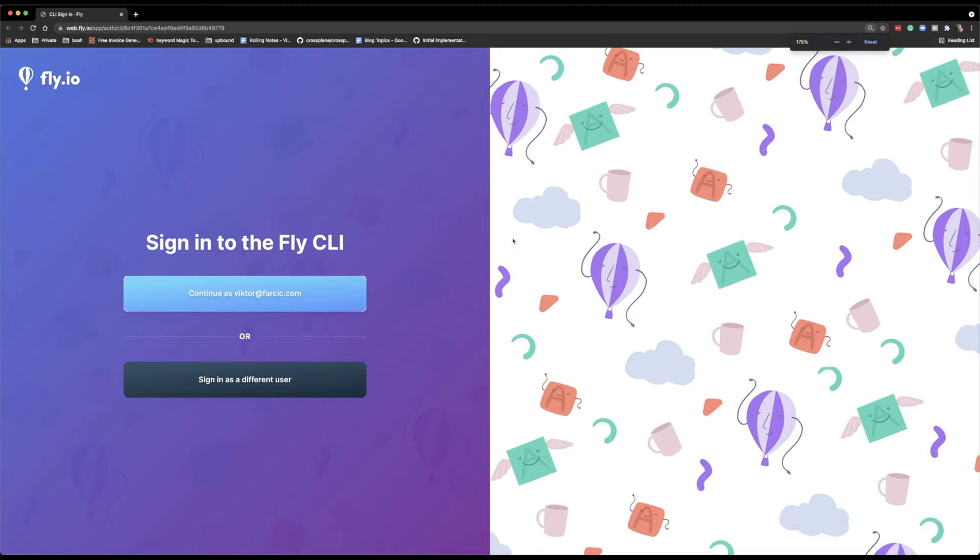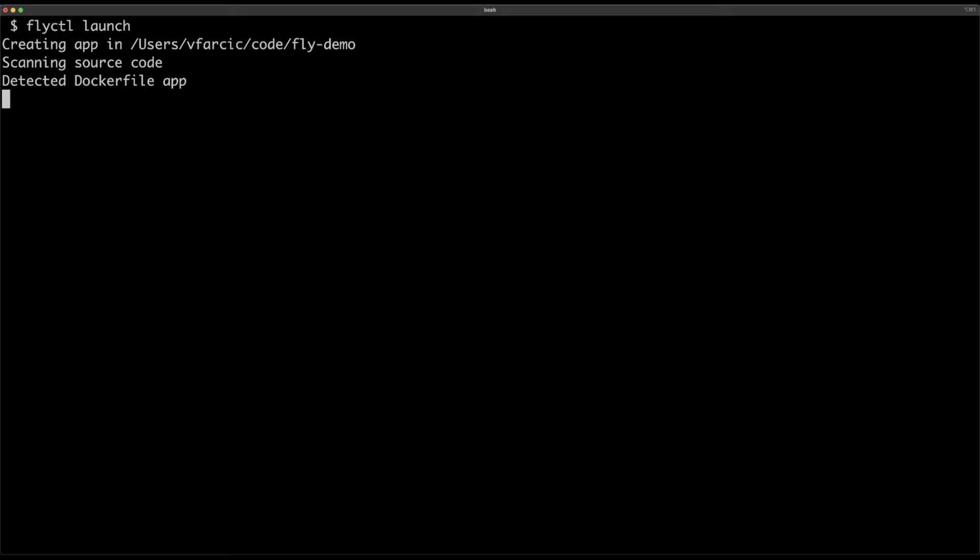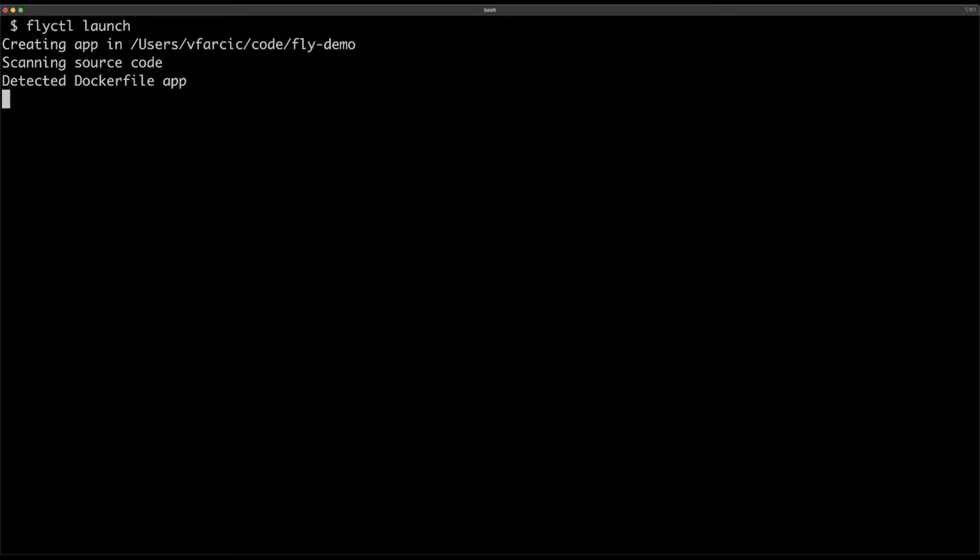There are only two requirements to run applications through Fly: install their CLI and register. I'm going to skip those two because I already have the CLI and I've already signed up. I'll jump straight into logging in to the service and then using it with my demo application. If you're already inside a repository that contains your application code — maybe a Dockerfile, though that's not a requirement — all you have to do is execute fly launch.